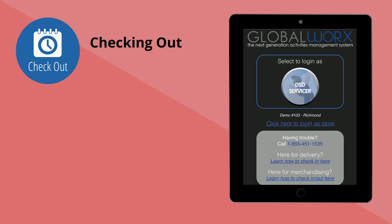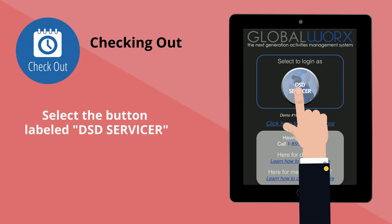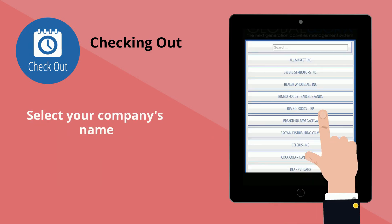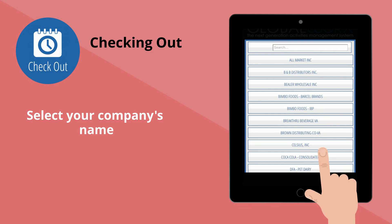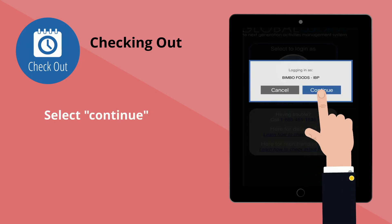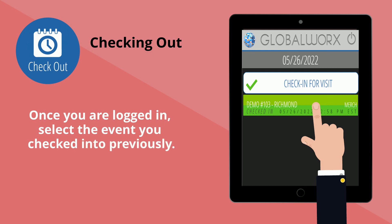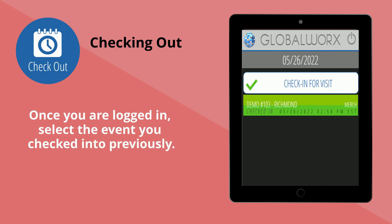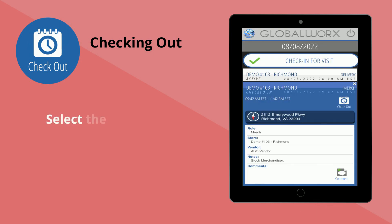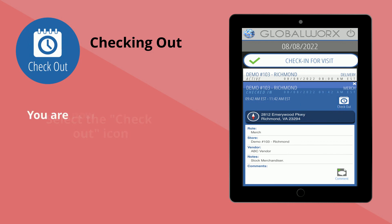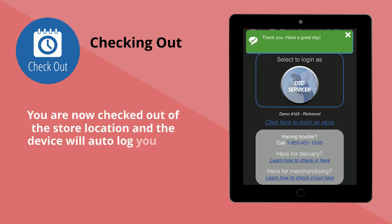Checking out: Select the button labeled DSD Servicer, select your company's name, and select Continue. Once you are logged in, select the event that was generated when you checked in. Select the Check Out icon. You are now checked out of the store location and the device will auto-log you out.